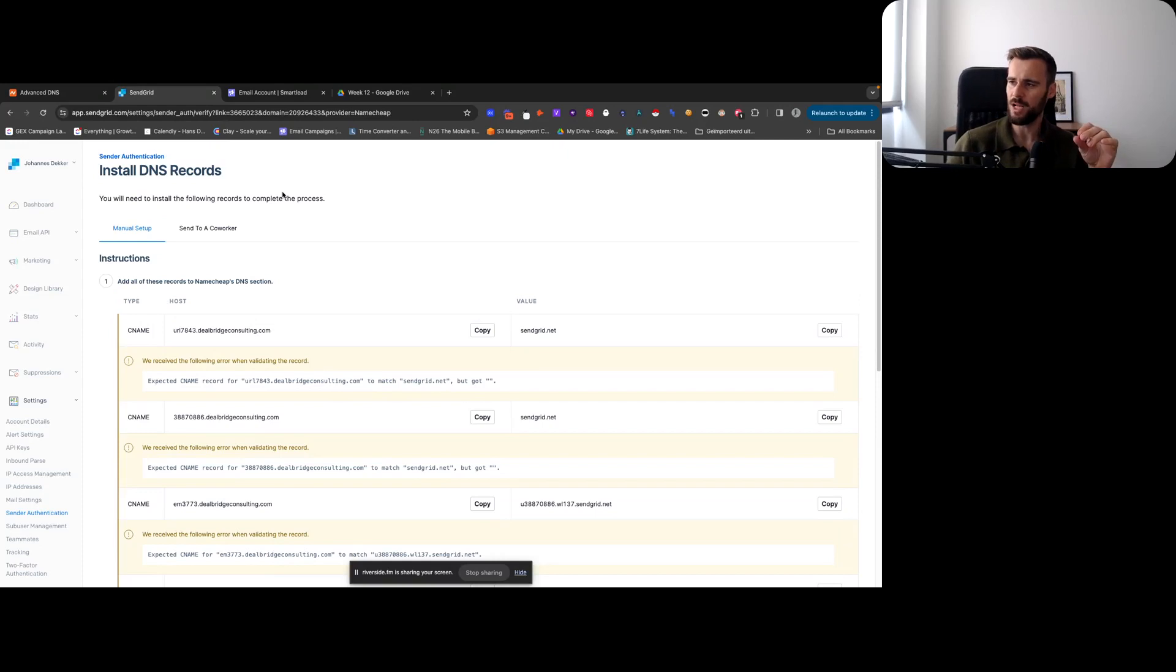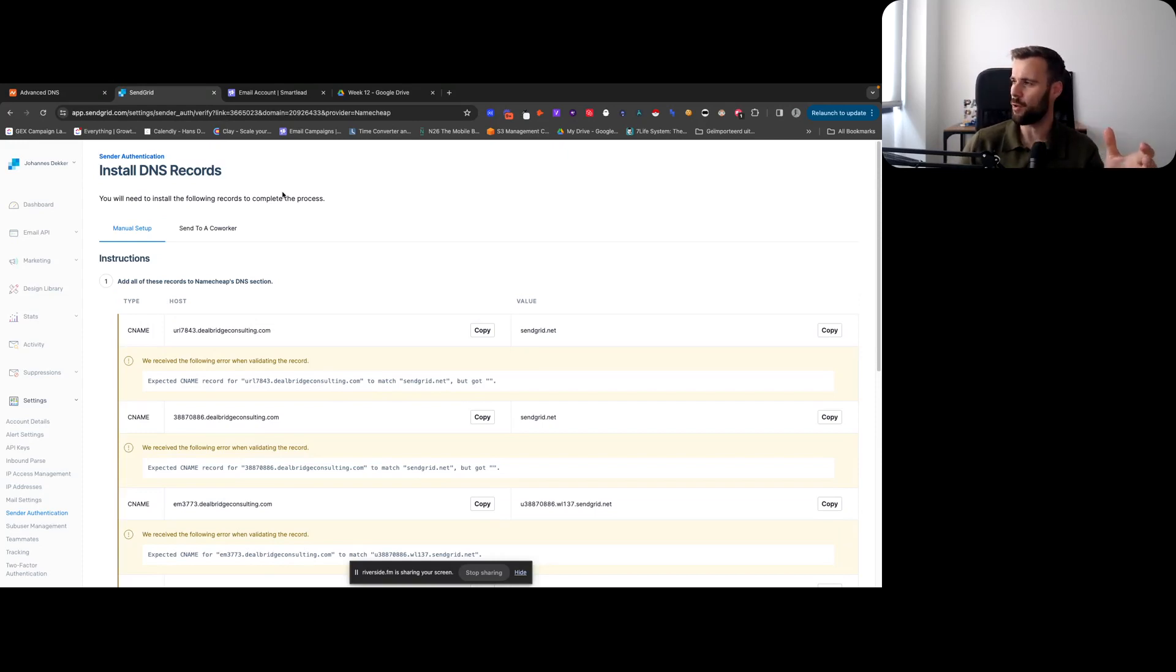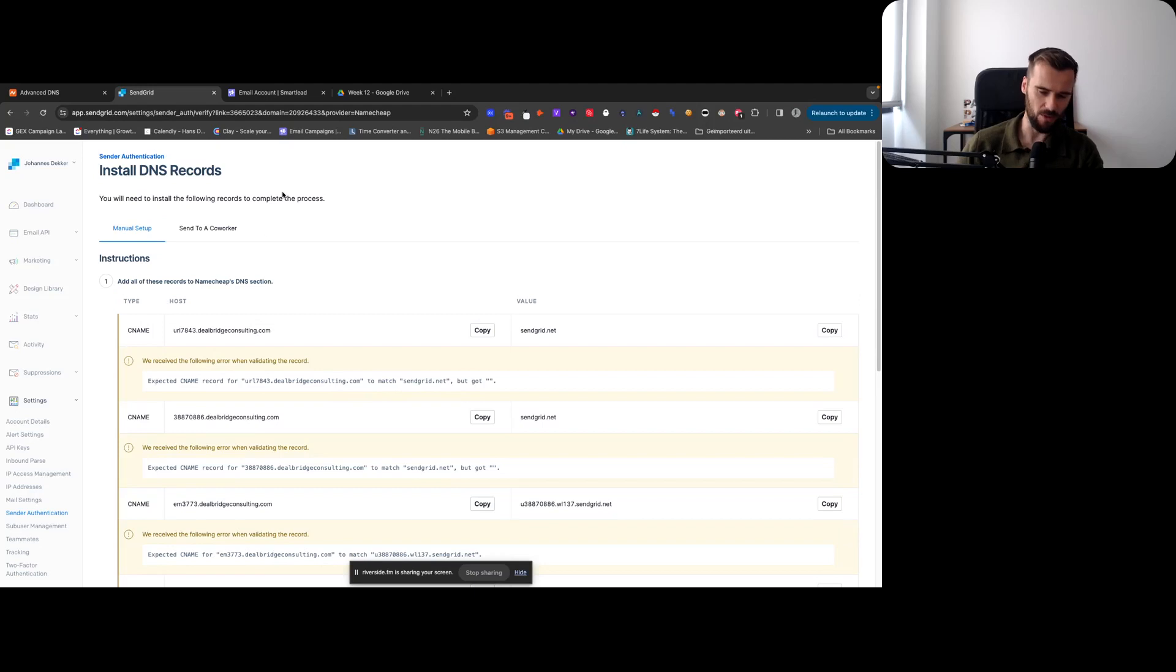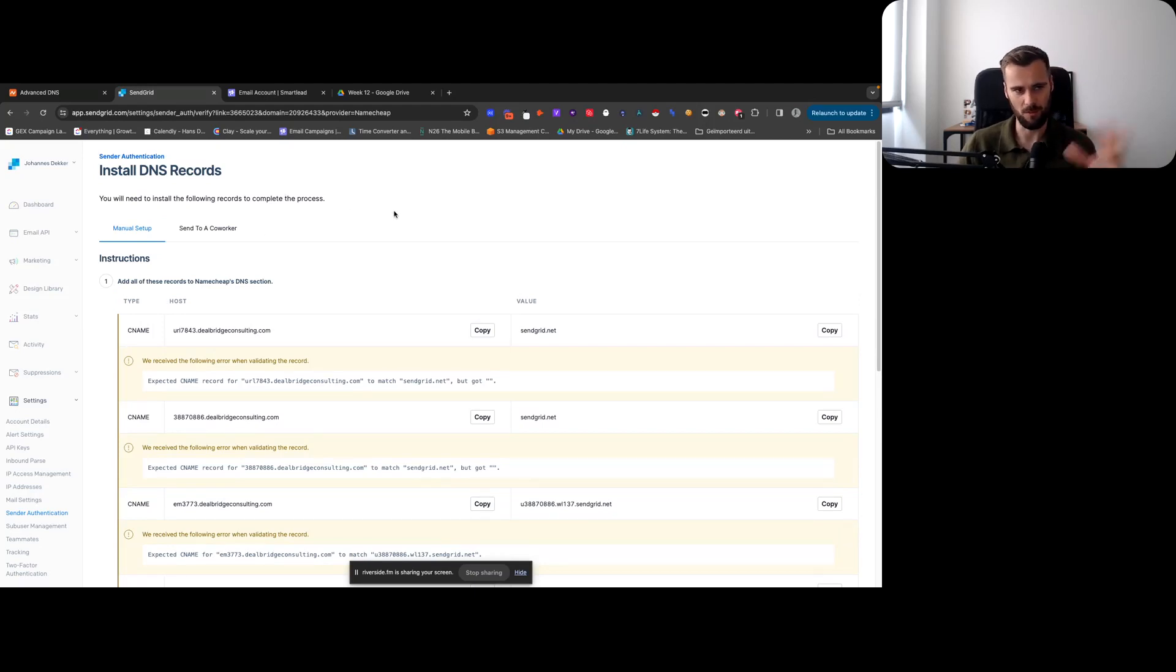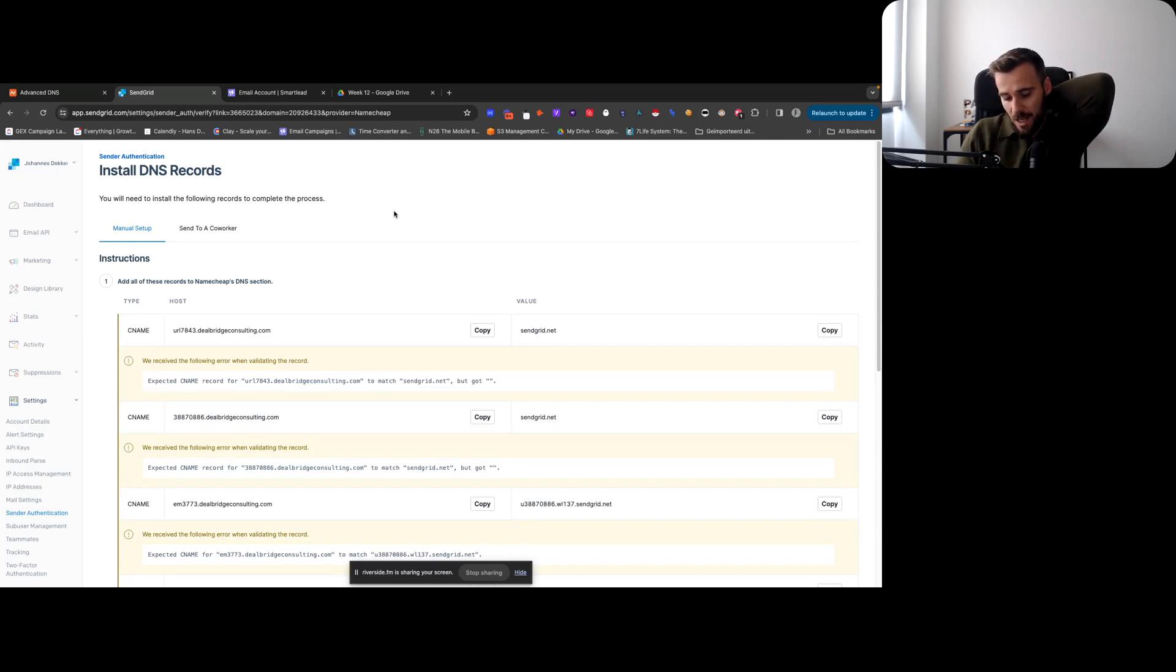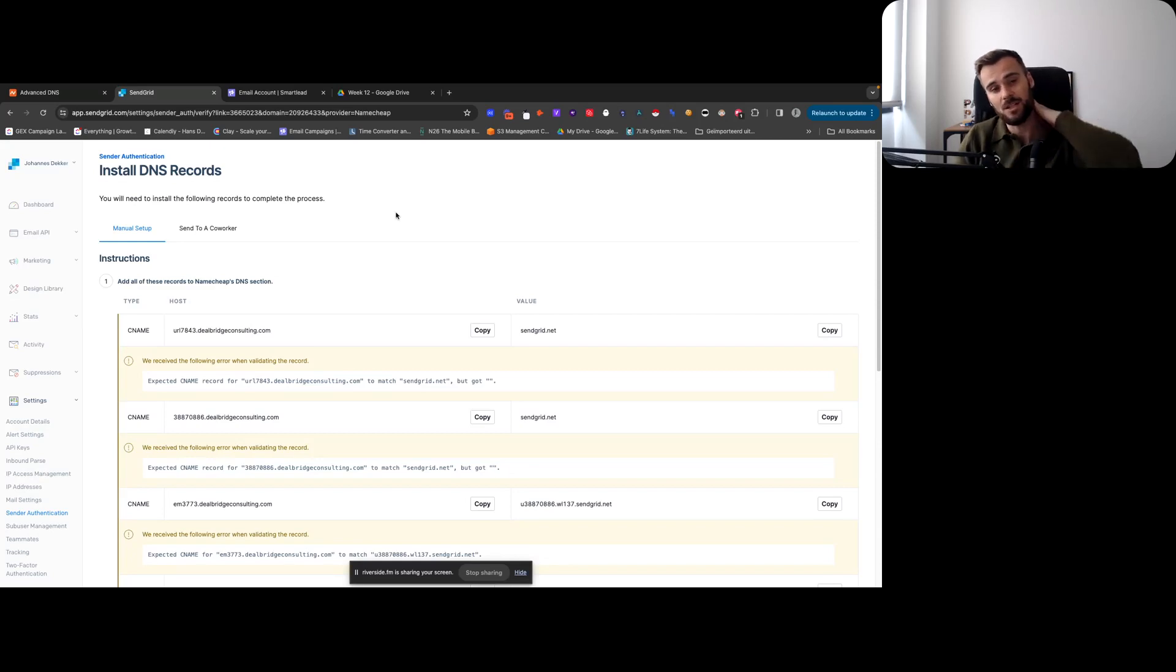You have the option to do domain authentication or single sender. In our case we want to do domain authentication - we want to send from multiple aliases or inboxes from the same domain. Actually, we're not going to actually set up an inbox for this.